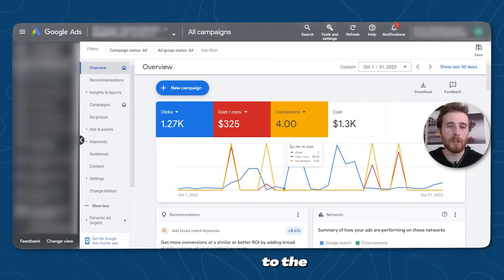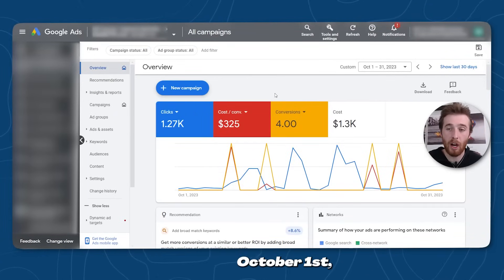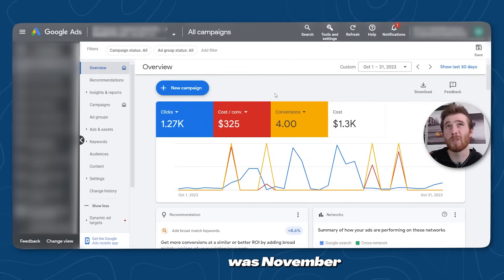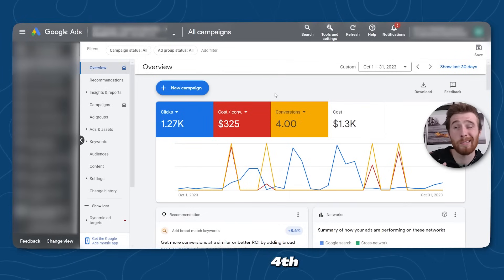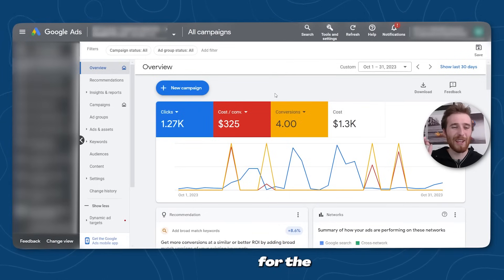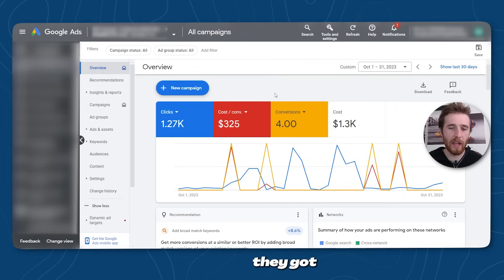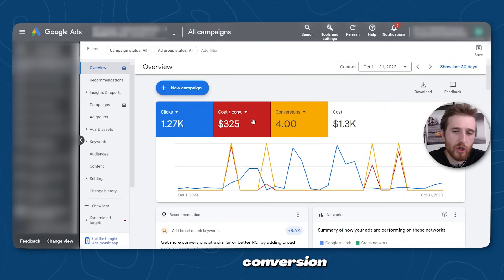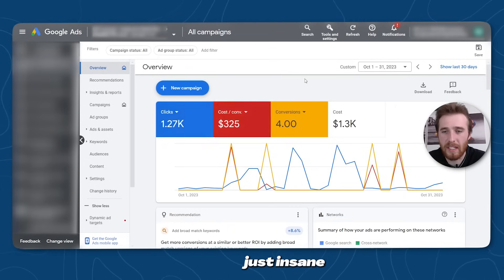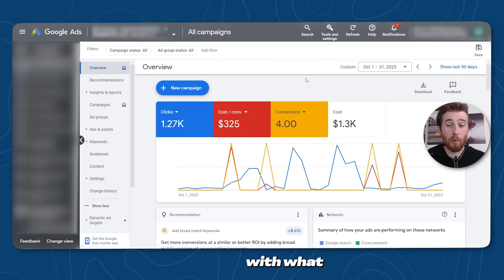We're going to come over here to the actual account. As you can see, this account during October 1st to October 31st was not doing well. We took over this account around November 4th or 5th. The month before, they got four leads at a cost per conversion of $325. The amount of clicks was just insane, and honestly they weren't super upset with what they were getting.